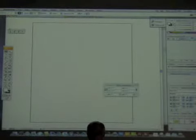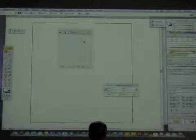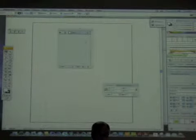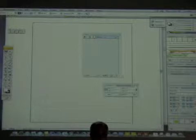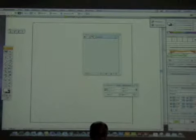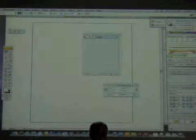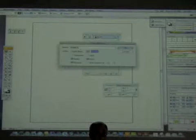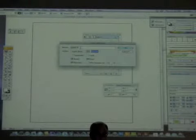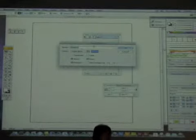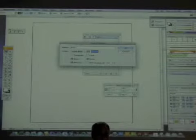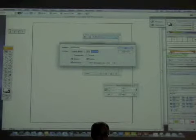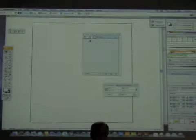Let me drag this off so you can see what I'm doing here. To rename a layer, you double-click on it. Instead of Layer One, maybe I want this to be Drawing Layer. So this is my drawing layer and it's renamed.